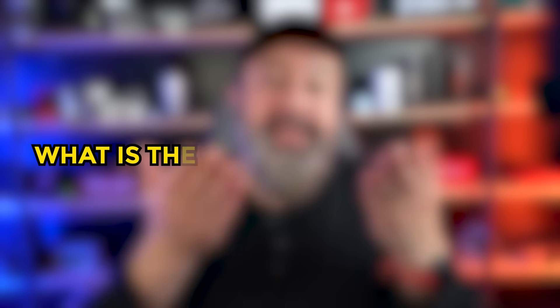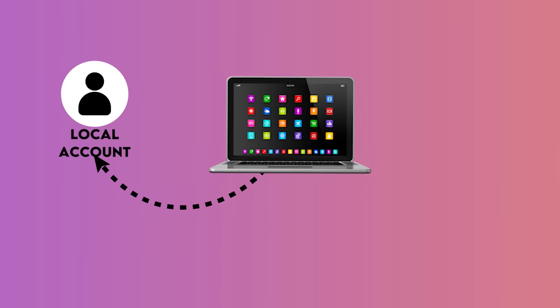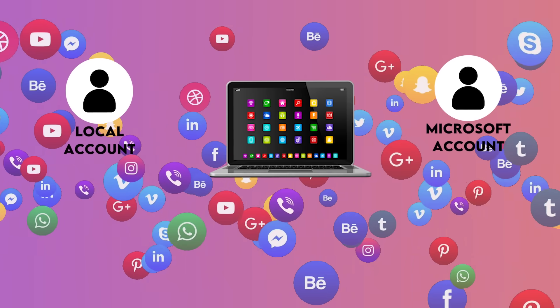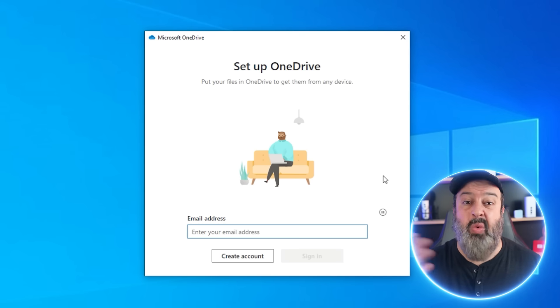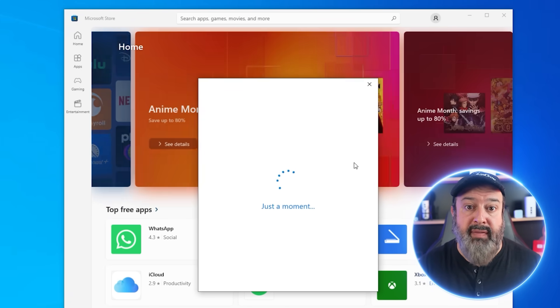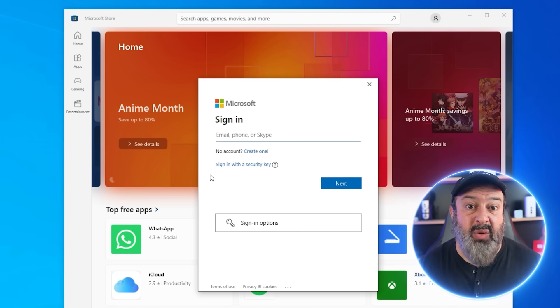So with all this back and forth between the various accounts, what is the right account to use? You don't have to choose — you can actually use both. What I recommend is that you access your Windows computer with a local account and have a Microsoft account so that you can access features that you want without being a data collection source. When you want to access your computer, you use the local account. But when you want to access things like OneDrive or the Microsoft apps, you can still do that by logging into those services like you do with any other website or service.